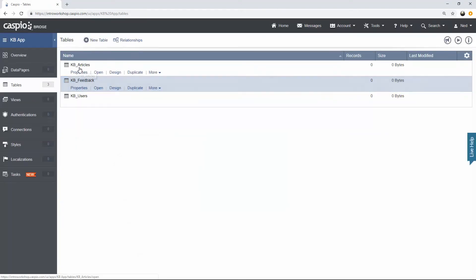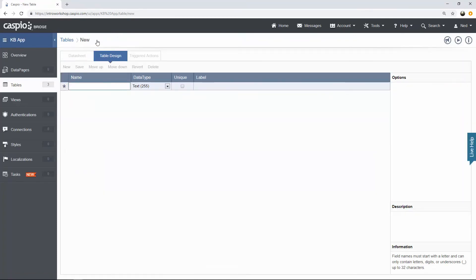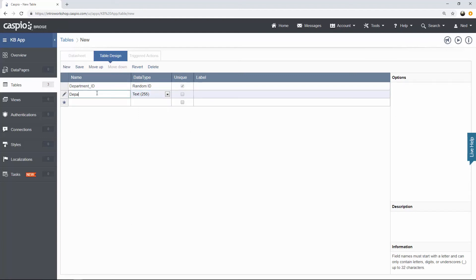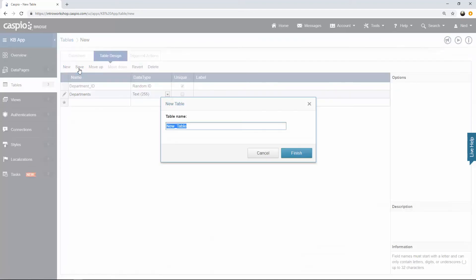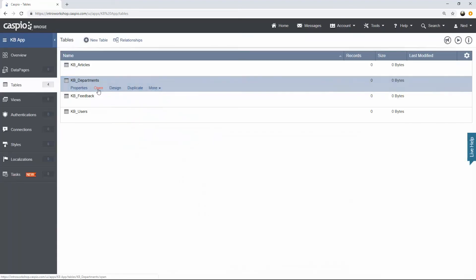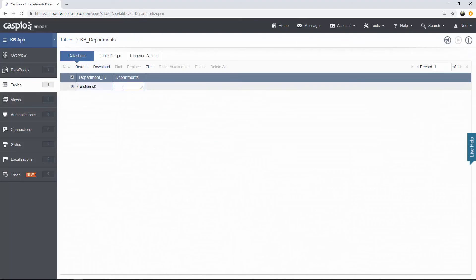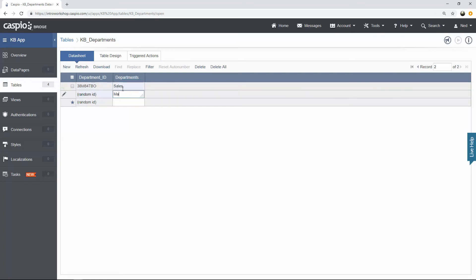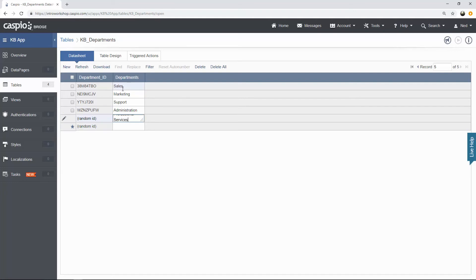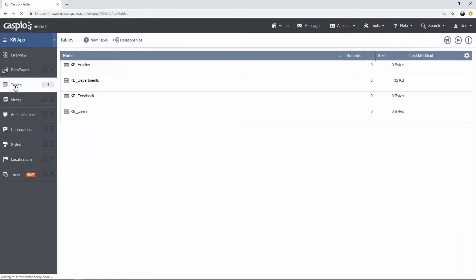And last table that we're going to build is a very simple lookup table that's going to contain all the departments. So remember to add your primary key once again, department ID and I'm also going to use random ID for that and department itself. So this is a very small table. Let's save it and let's call it KB departments. Because this is going to be my lookup table, I'm very quickly going to open it and just add some information to it. So my departments in my dropdown eventually when I create the form can be sales, marketing, support, administration and last but not least, let's have professional services. When you're done, go back out to the tables menu and you should be able to see all four of those tables in literally just a couple of minutes. You can build all four of these tables and this is going to serve as the foundation for when we begin building all of our forms and reports.